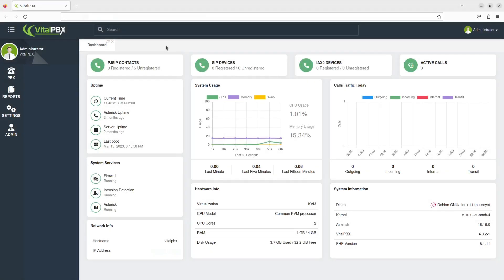Welcome to the Vital PBX Quick Start Guide presented by VoxTelesis. In this video, we'll be demonstrating how to set up an IVR or interactive voice response in Vital PBX.